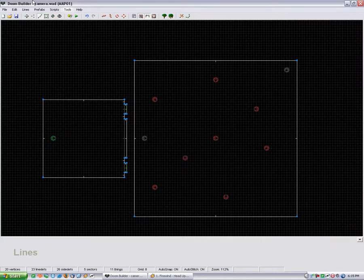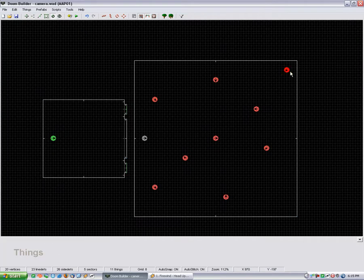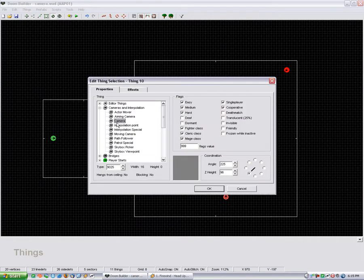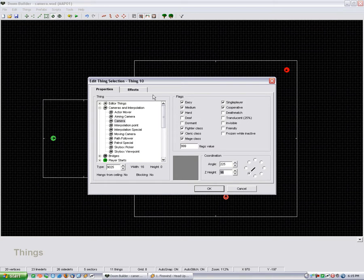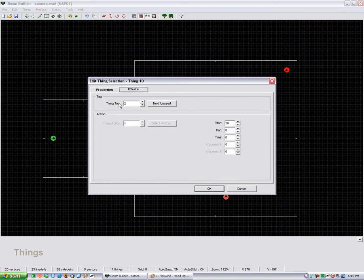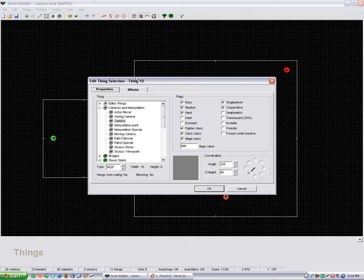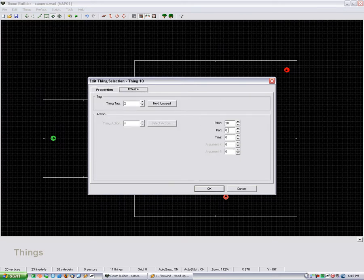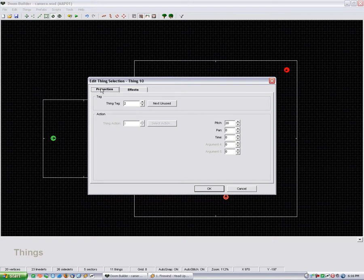The way I did this camera was pretty much similar. It's the same camera object. And I set its angle here, and I set its Z height to 96 so that it's lifted up off the floor. I gave it a thing tag of 2 and a pitch of 20, so it's looking down. But as you can see, I left the pan and time alone because I don't want it to move.